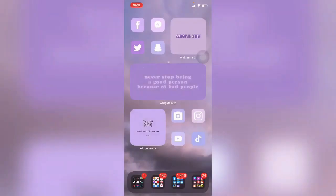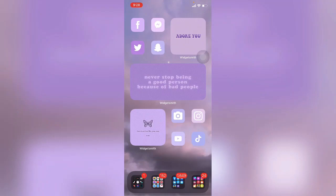Hey guys! So I'm back with another tutorial. If you haven't seen my previous video, I will be putting it in my description box below. Today, I will be teaching you how to share or export audio in GarageBand to other editor apps, such as CapCut.